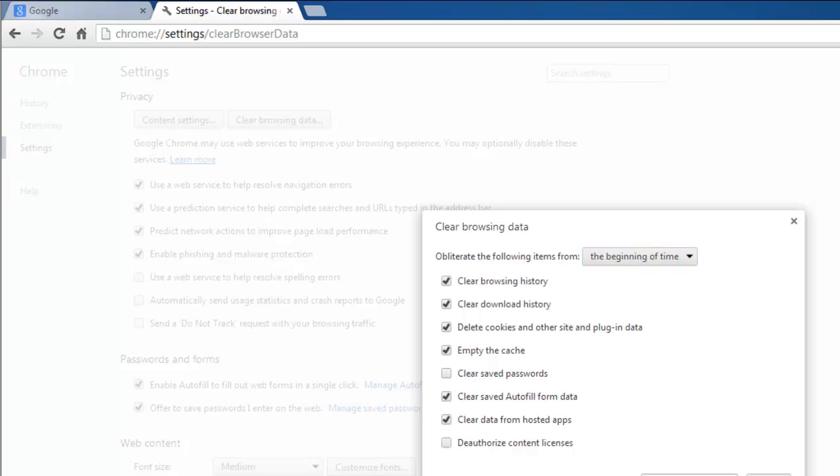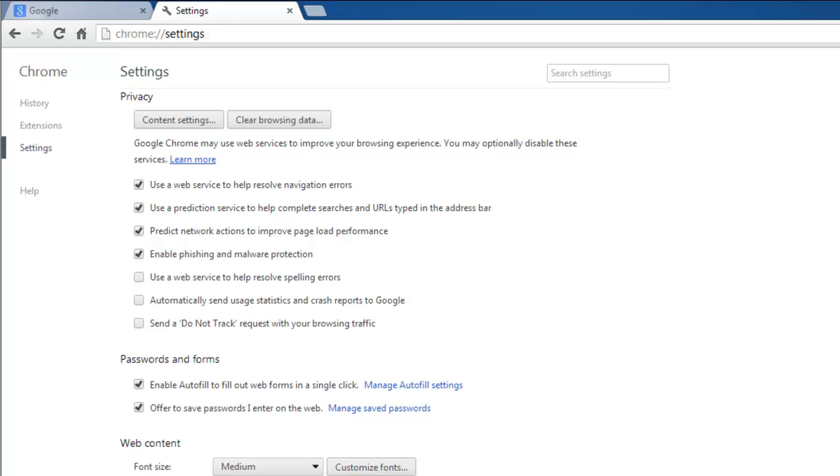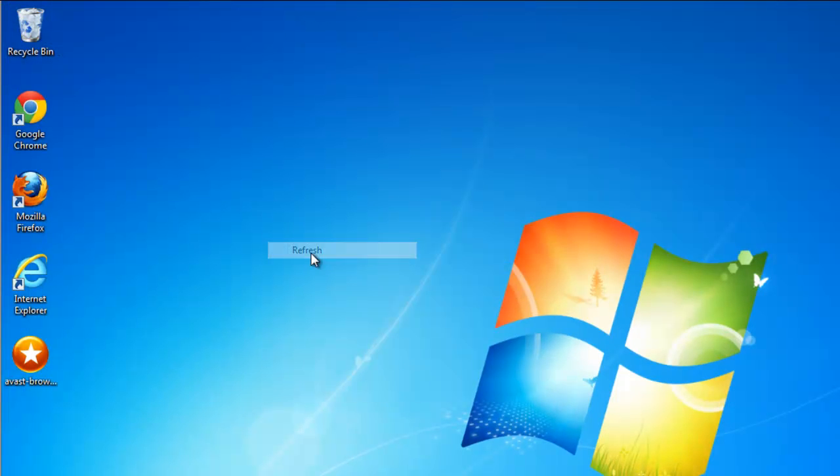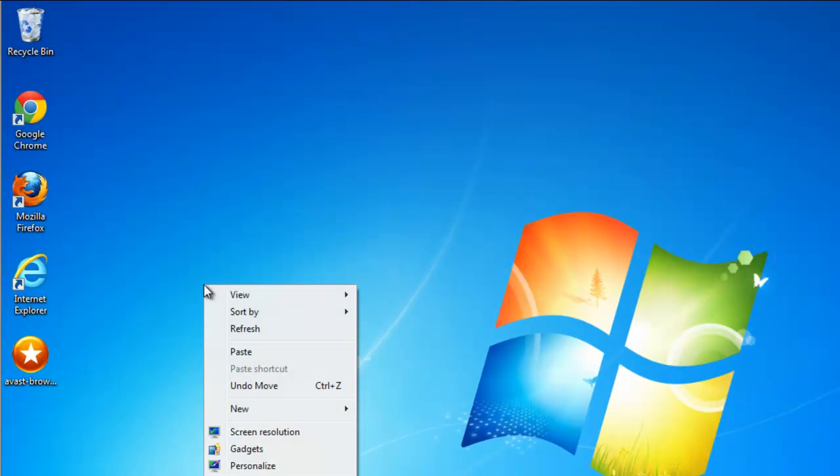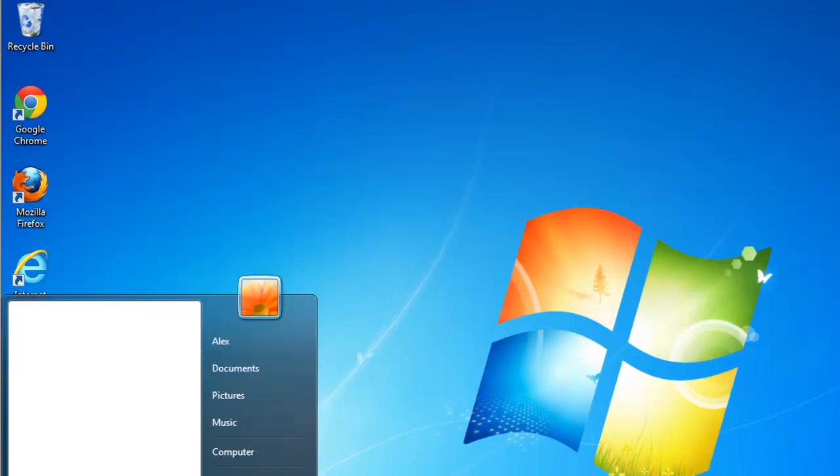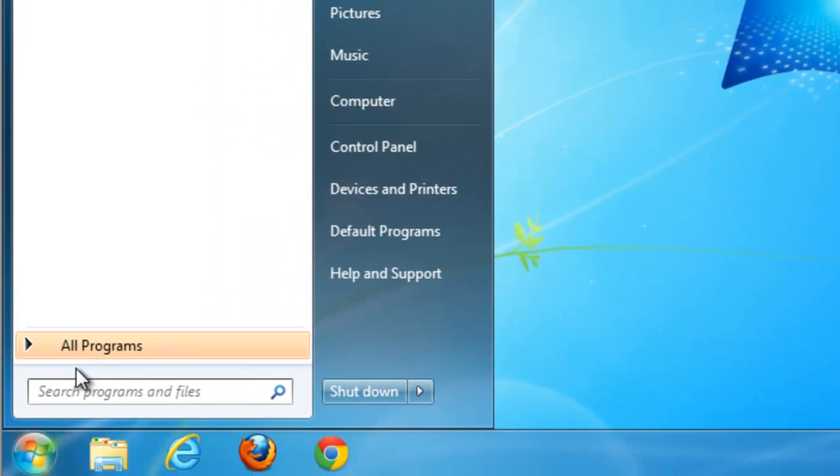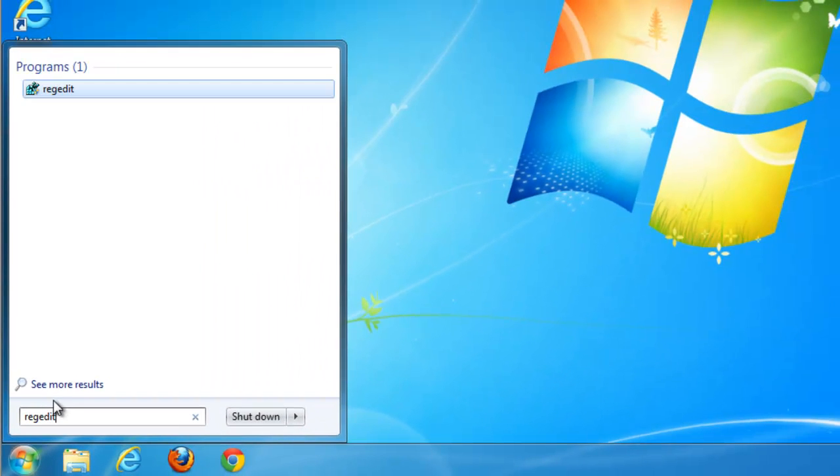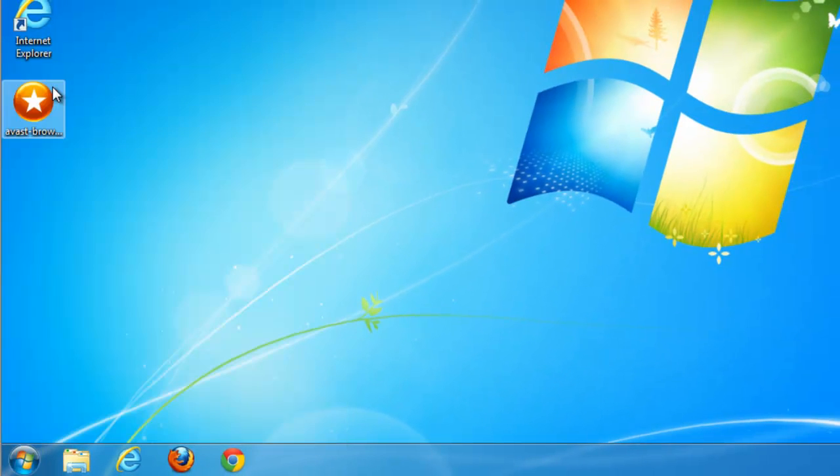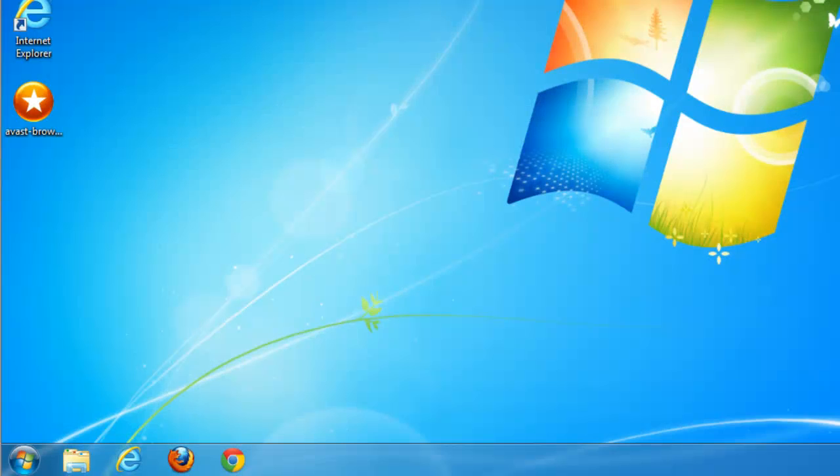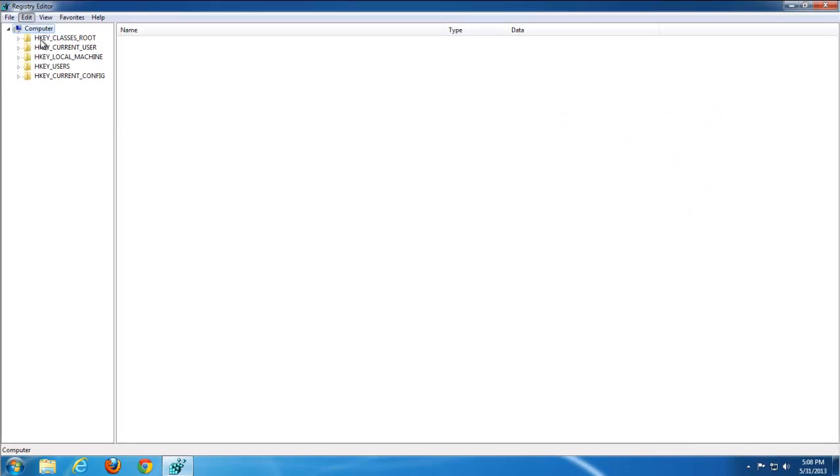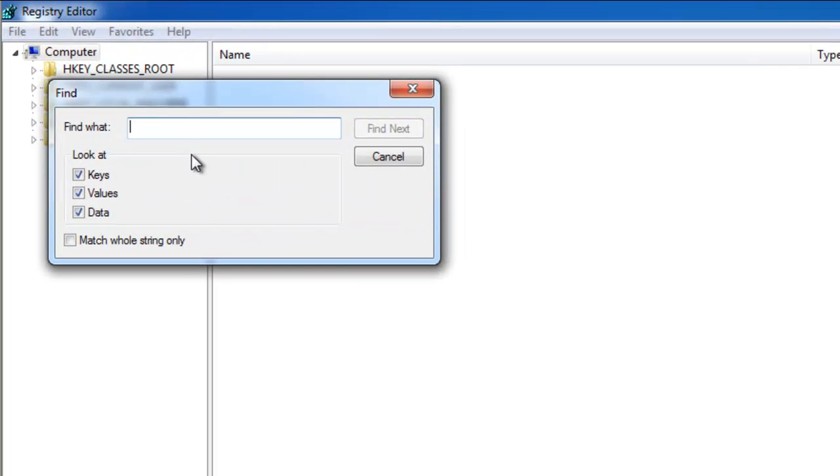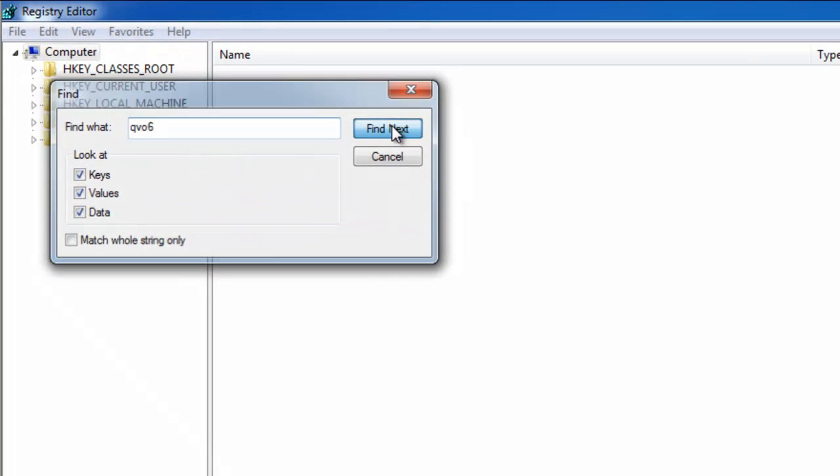I advise you to clean temporary files in Google Chrome as well. One more thing I advise you to do is find parameters in the registry editor related to Q06. Just type Q06 in the search box.